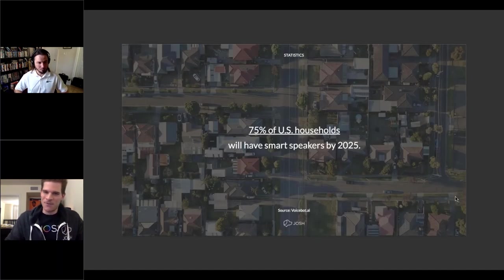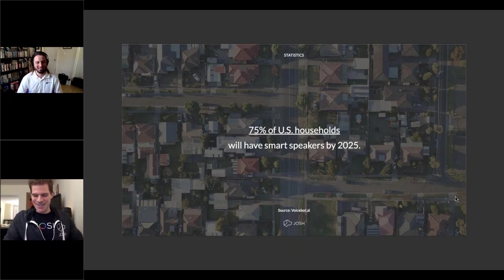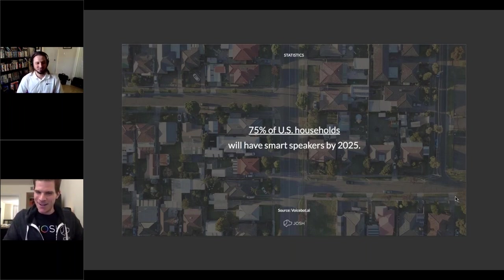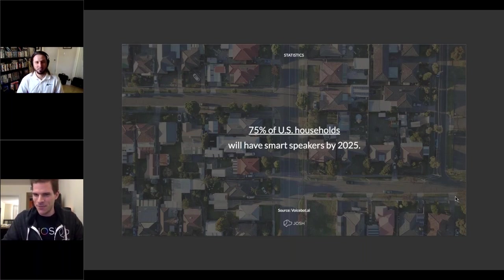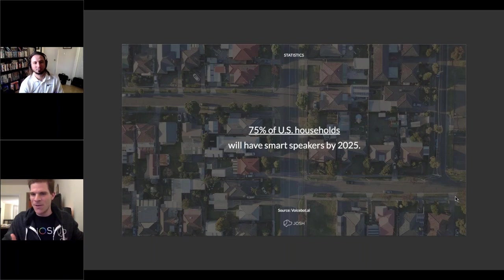A slide shows a market forecast that three quarters of homes will have a smart speaker. Casey points out that if you're going to have a smart speaker anyway, why not have Josh — your home automation assistant — taking care of that. He also briefly notes the COVID-19 context: the idea of touching surfaces and buttons is changing, and voice is positioned to grow further in the automation market as a result.